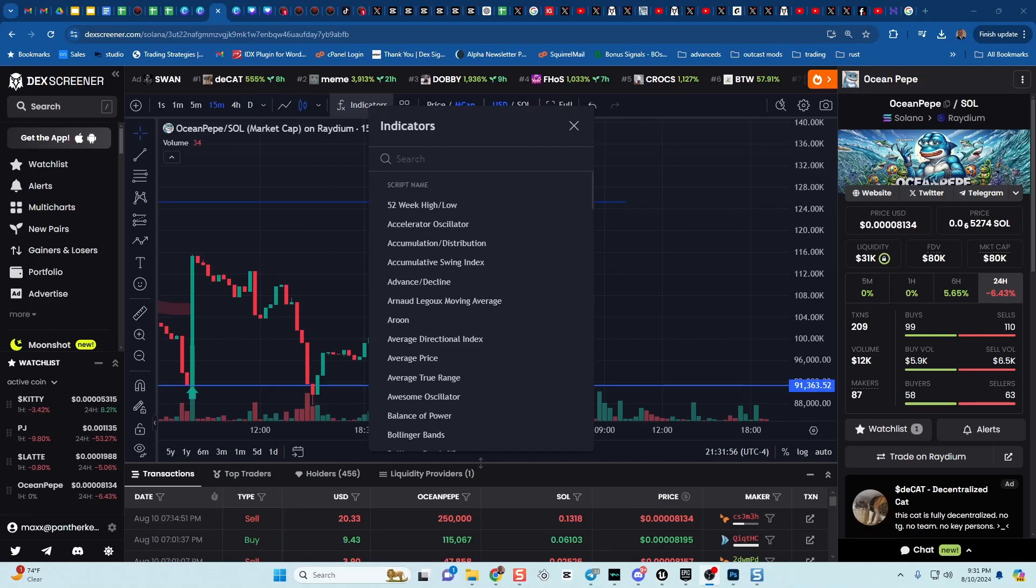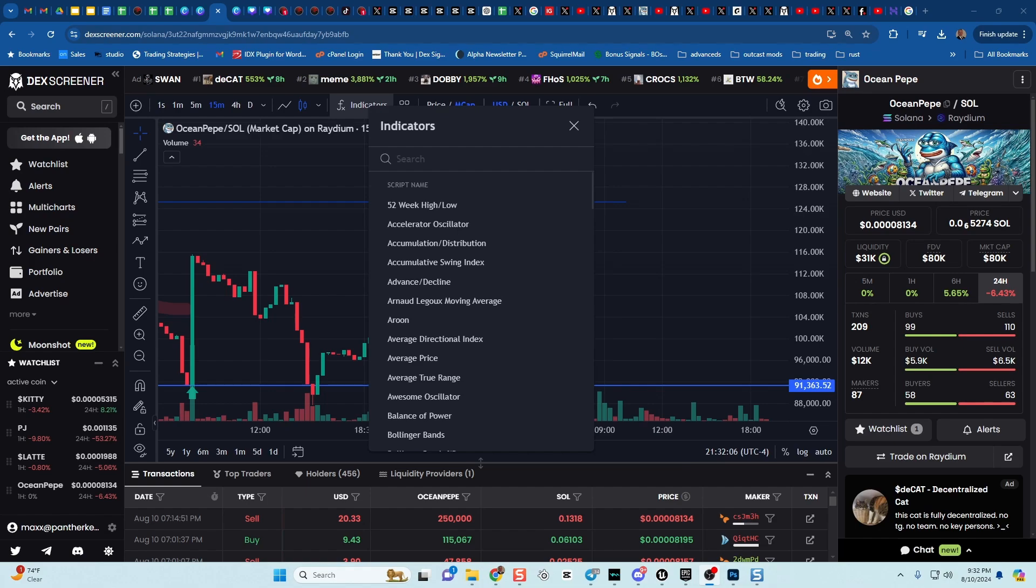Hi everybody, it's me Trader Maxx here with Crypto Ronins and we are on our course using Dex Screener. We're in the chapter of Charts, Indicators, and Tools and in this one we're going to be talking about Indicators. Let's get started.